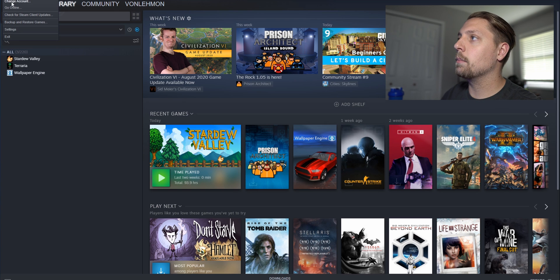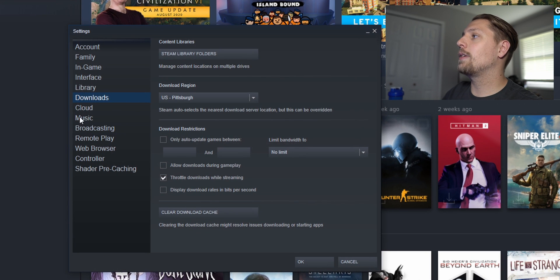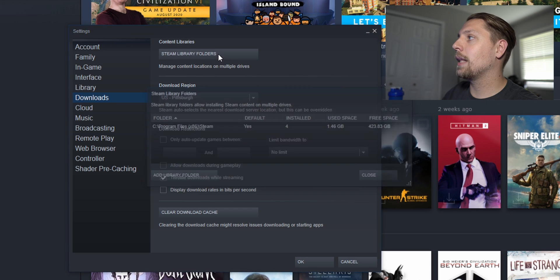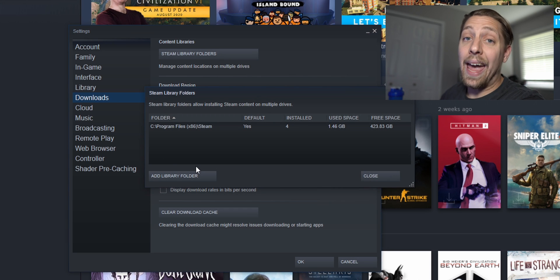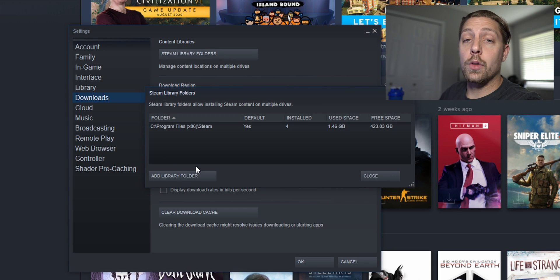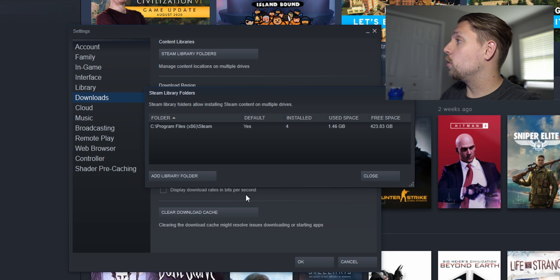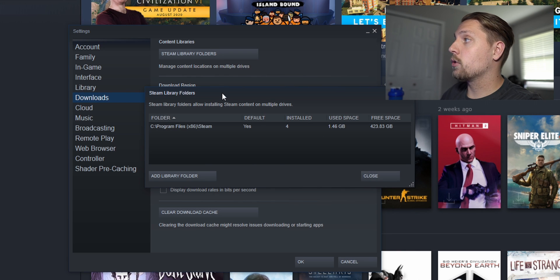If you go into Steam, hit settings, you go to your downloads tab and hit Steam library folders. This is where you will add or remove new libraries to your Steam account.